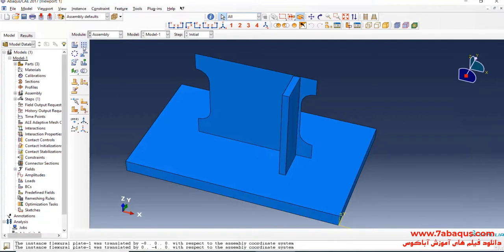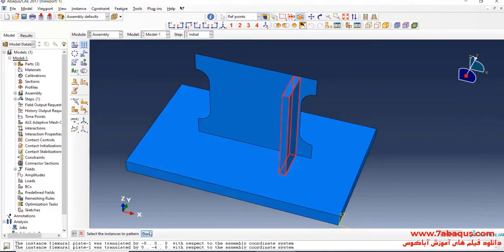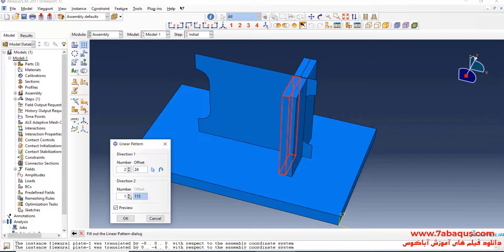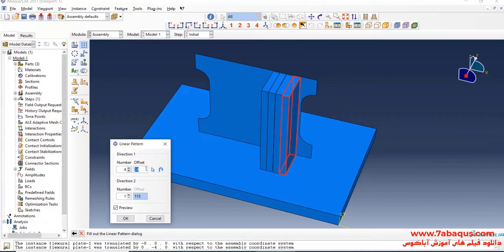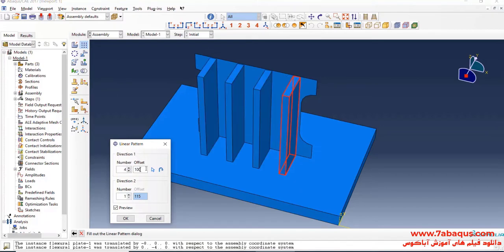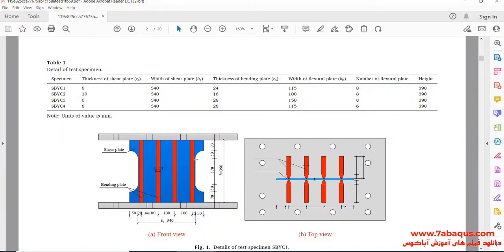I will click on Linear Pattern, select flexural plates, and Done. I will enter offset equal to 100 millimeters. As you observe in the picture, there are four flexural plates on each side, so there are eight altogether.